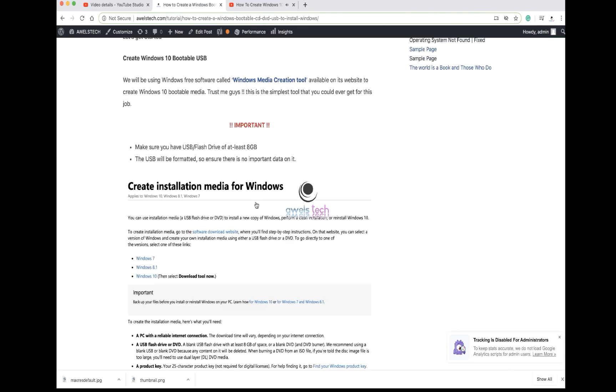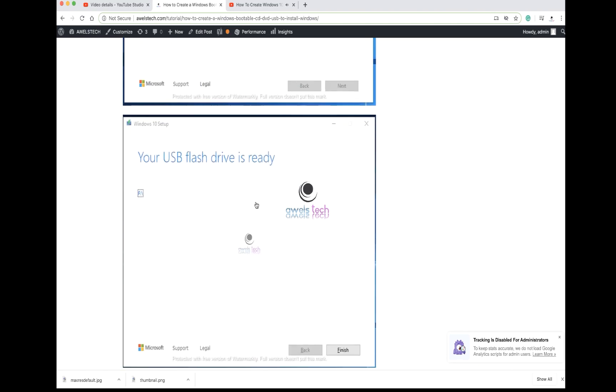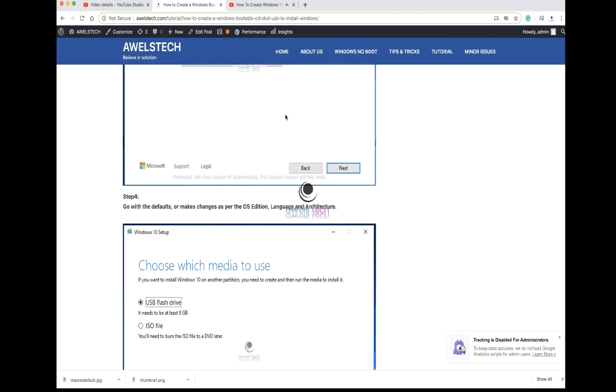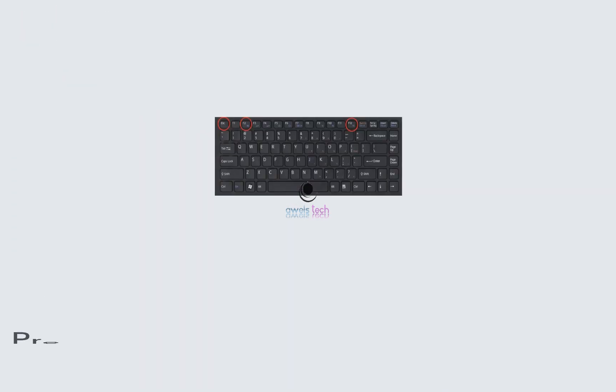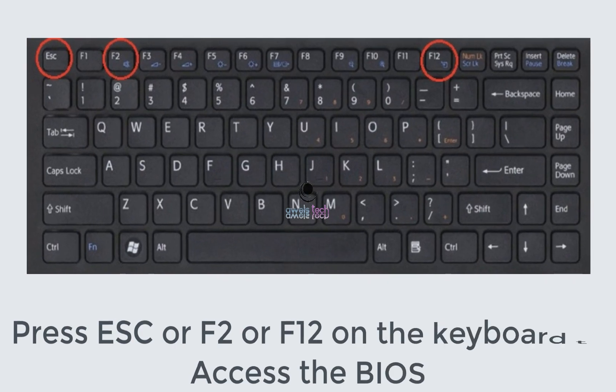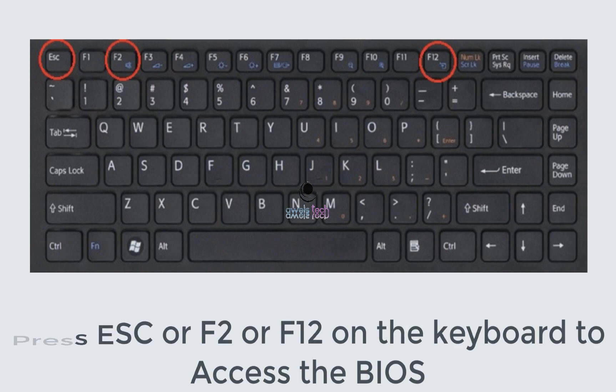Once you have the bootable USB or a DVD, attach it to your computer and power it on. After you start, press Escape, F2, or F12 to get into the BIOS. Your keys could be different so refer to the OEM. In my case it is F2 to enter the setup.